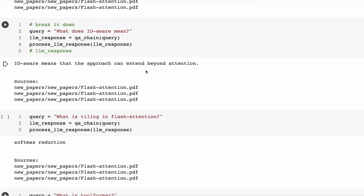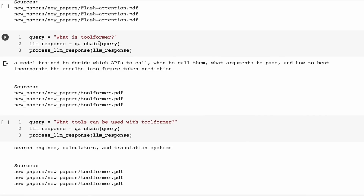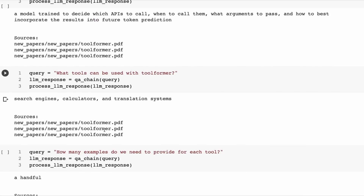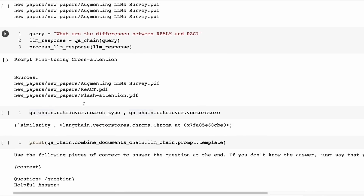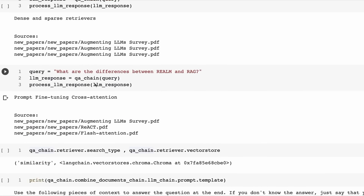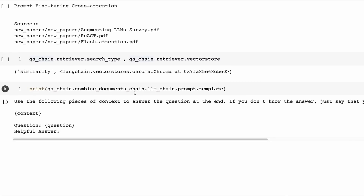When we ask what does IO-aware mean, the answer is not that great. Some will be okay — what is tool format? 'A model trained to decide which APIs to call, when to call them, what arguments to pass, and how to best incorporate the results in future token predictions.' That's technically true but doesn't give us a lot of information. The answers are very succinct. And occasionally you will get an answer where, if your context goes beyond 512, it will just give you an error telling you that you've got too many tokens. So that's the FLAN-T5 at 3 billion parameters.